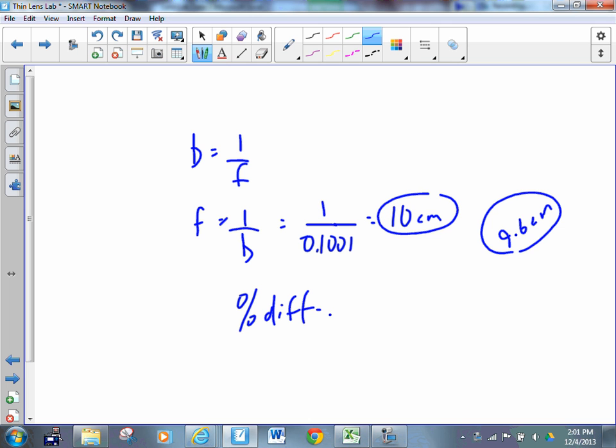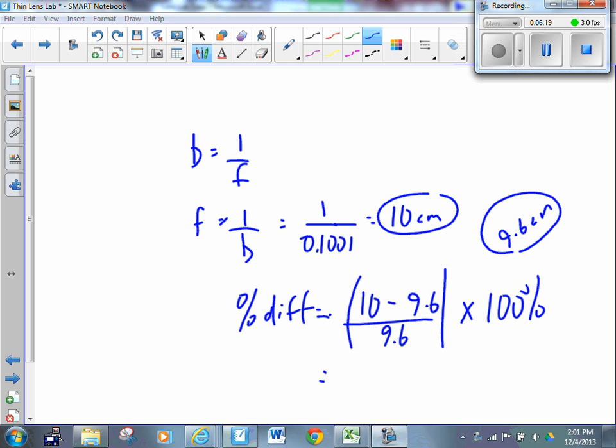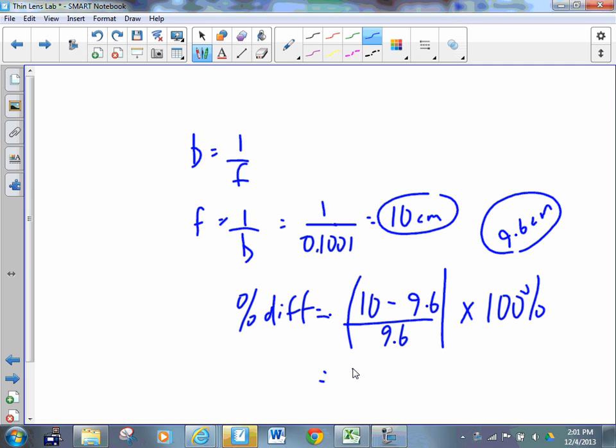We would say the percent difference is equal to 10 minus 9.6 over 9.6, absolute value of that times 100. 10 minus 9.6 is 0.4. What's 0.4 divided by 9.6? Multiply that by 100, it works out to be 4.1. Did they verify the thin lens equation? Yes, because their percent difference was less than 10% and dramatically different.